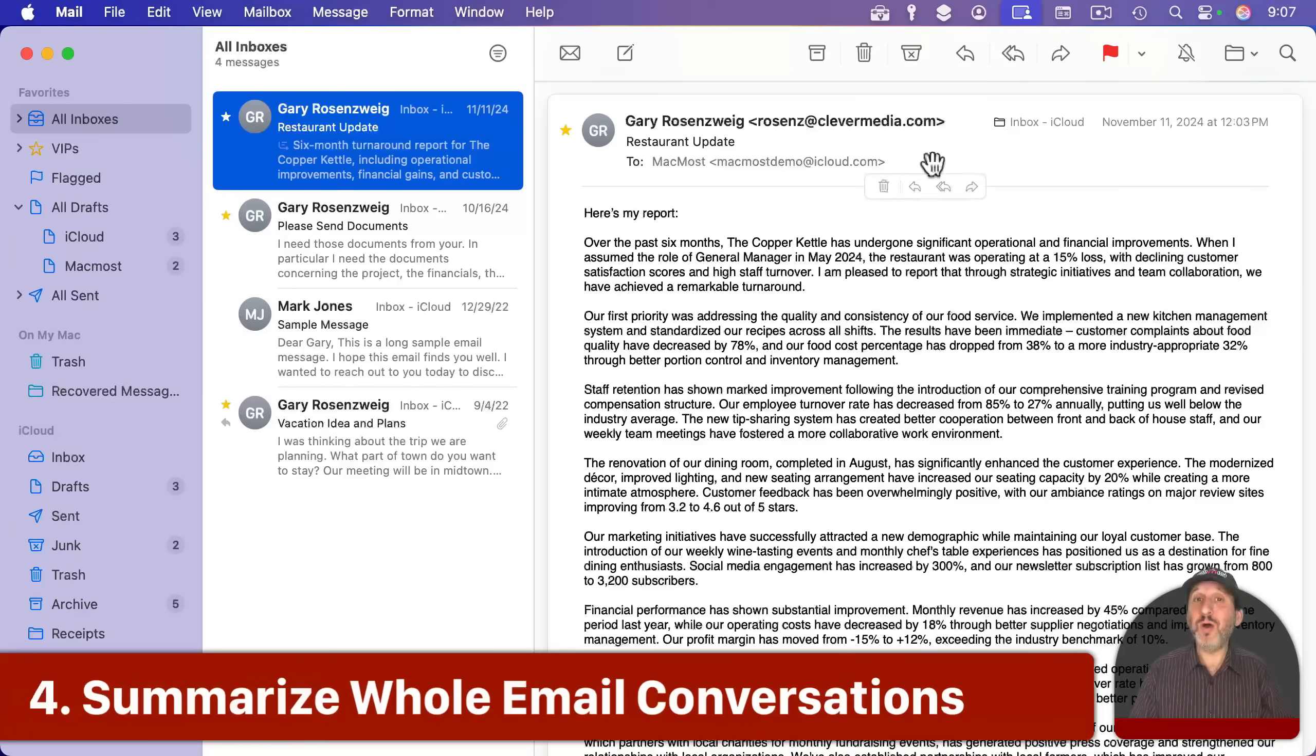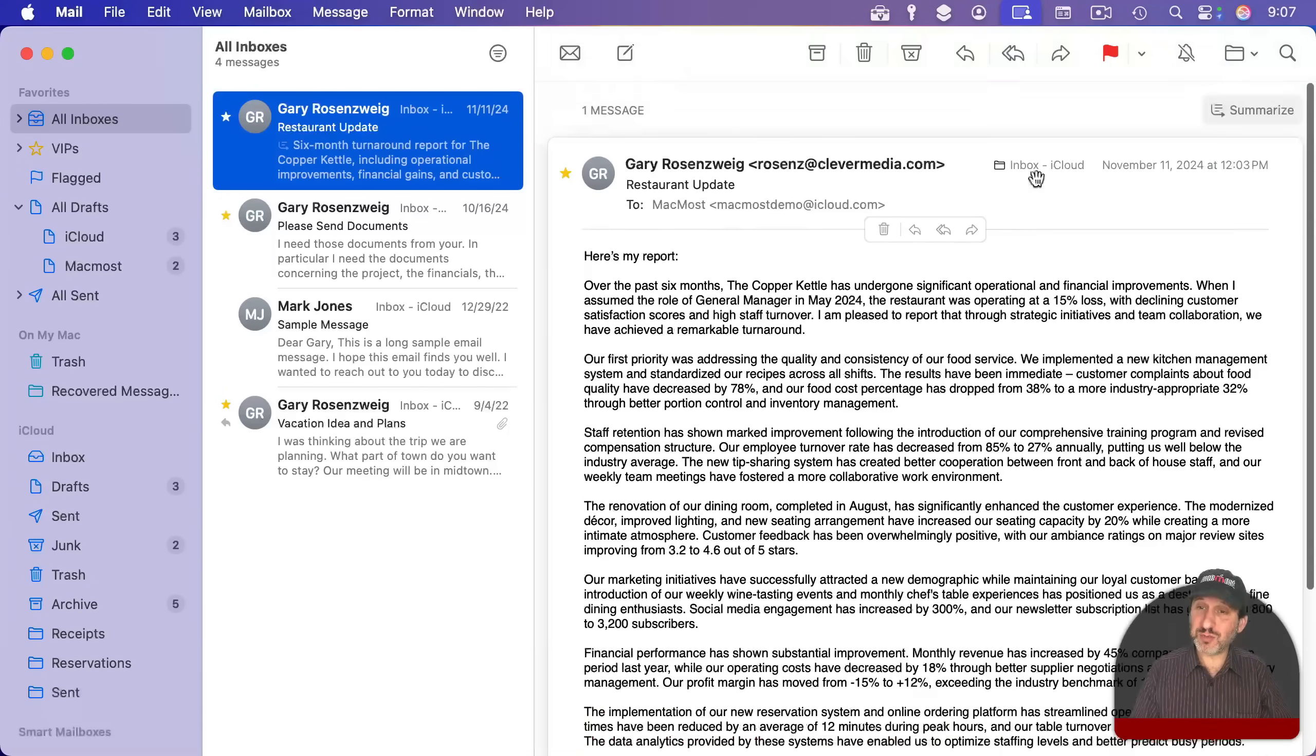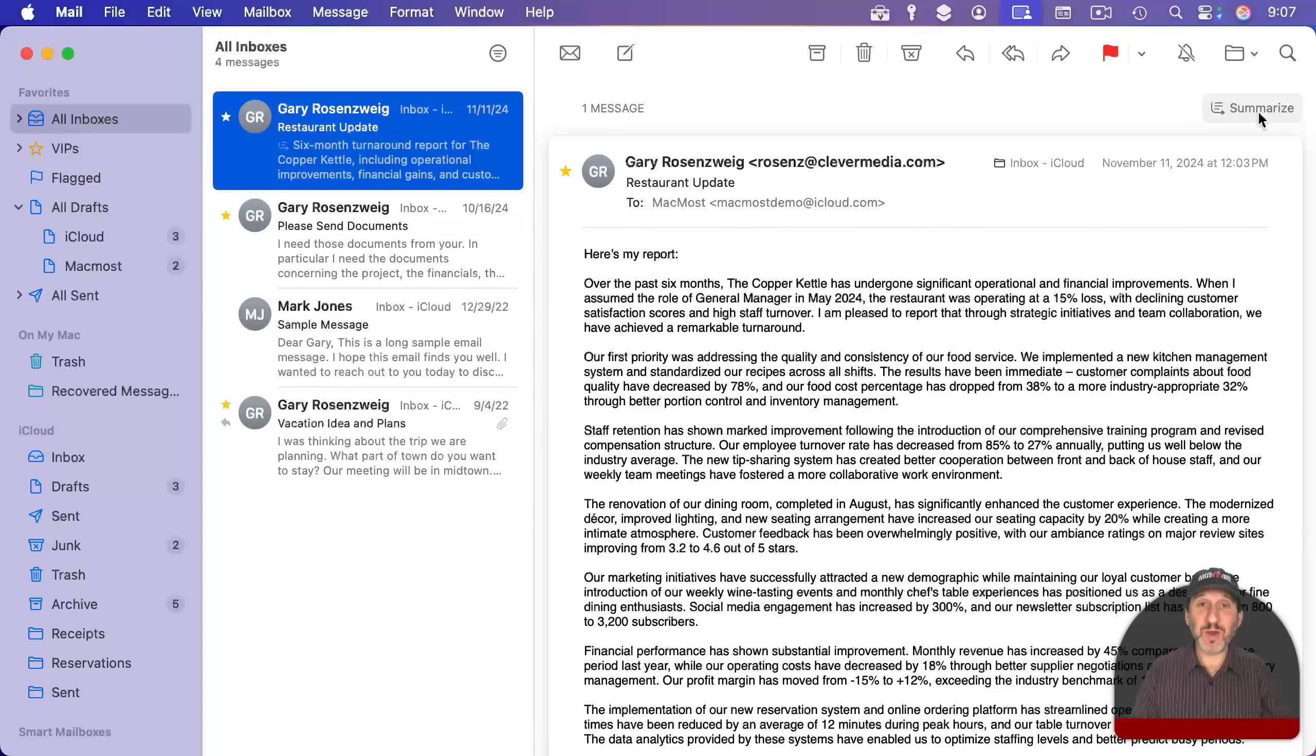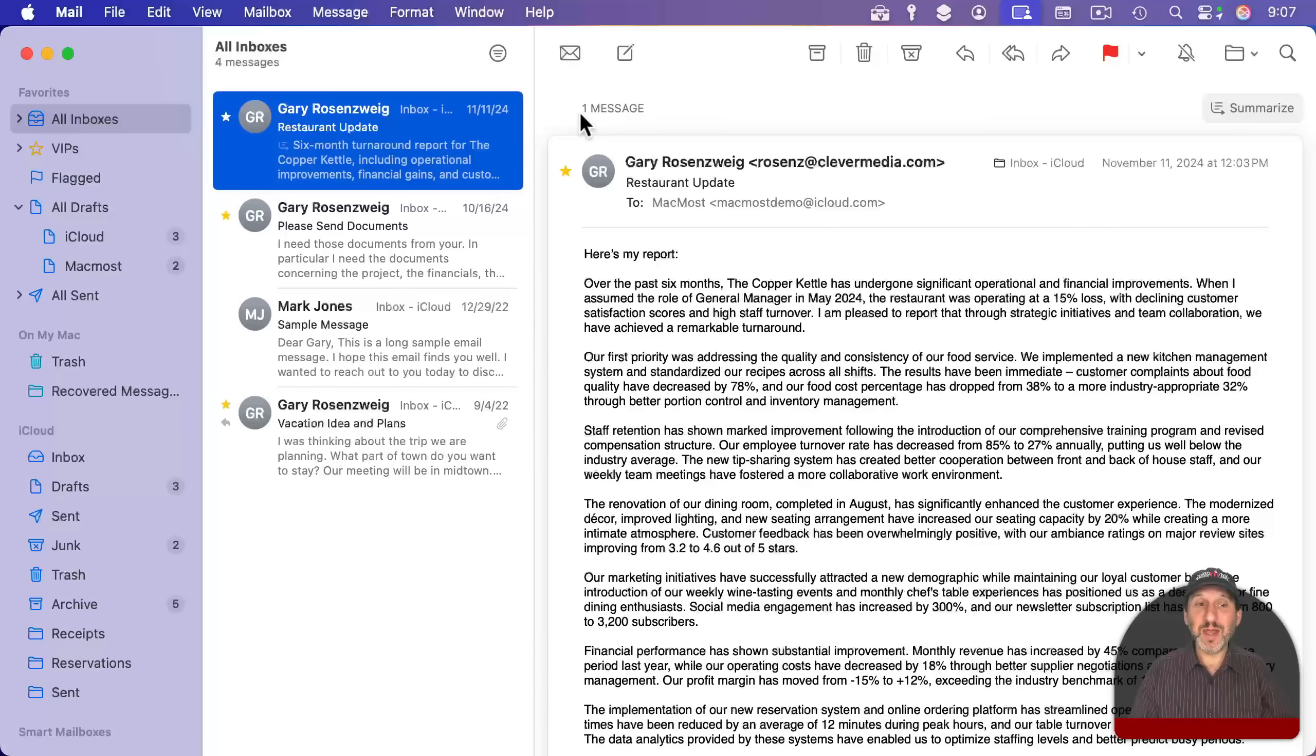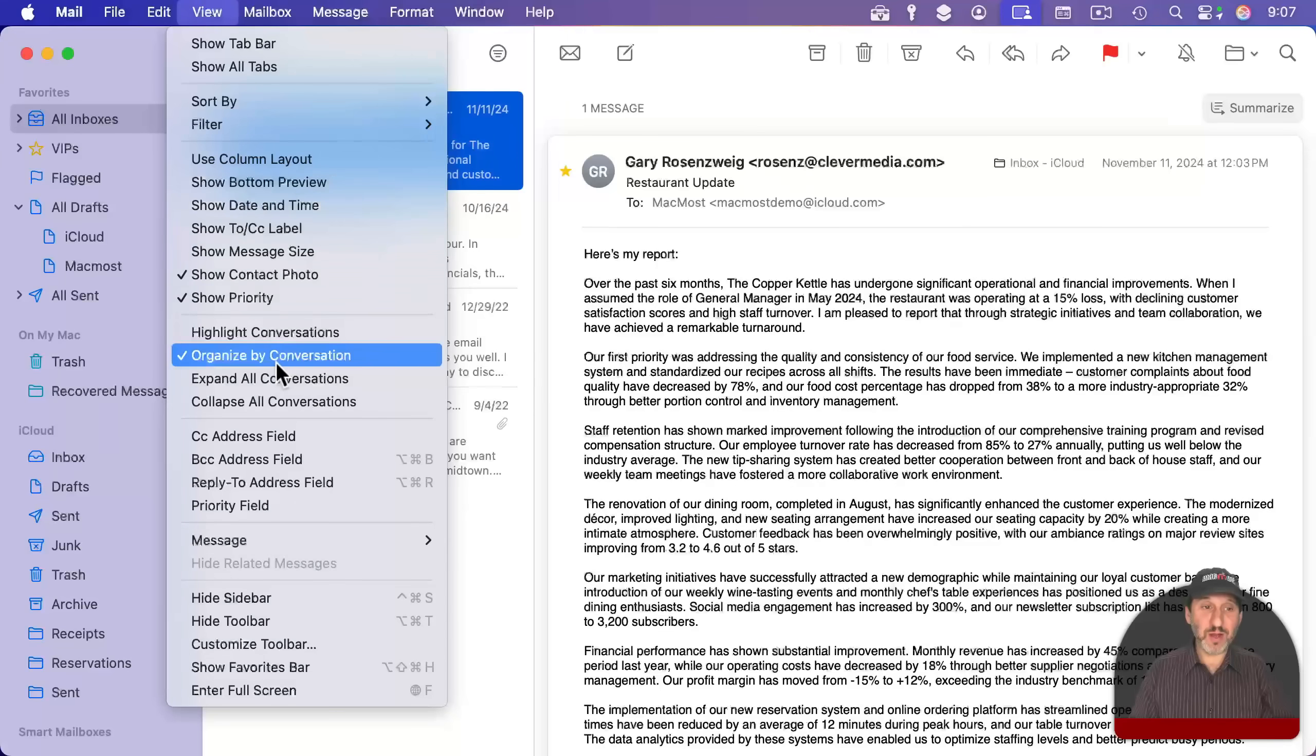Now you may already know that you could summarize an email in the Mail app. So you just scroll down a bit here and you get the summarize button. But if you look to the left, it says one message. What if you went to a thread of messages?